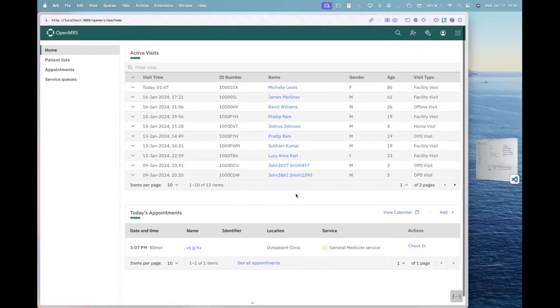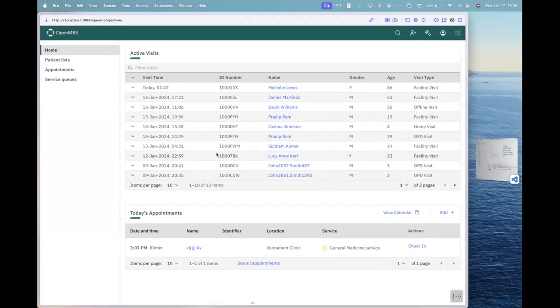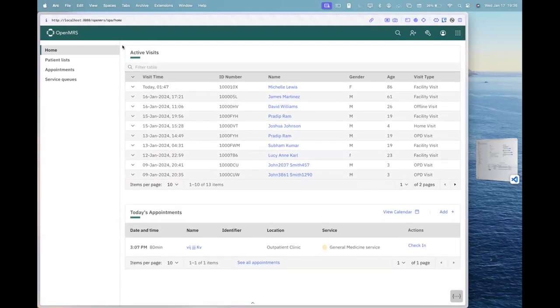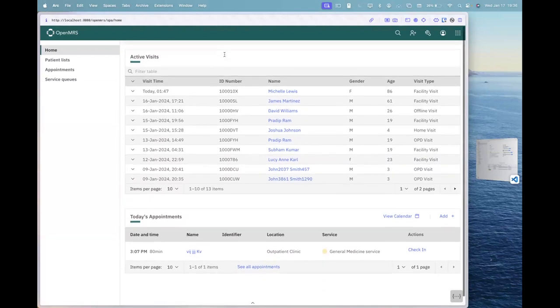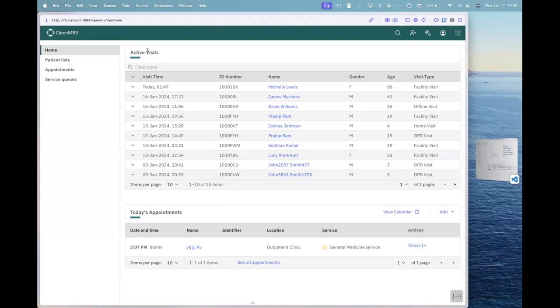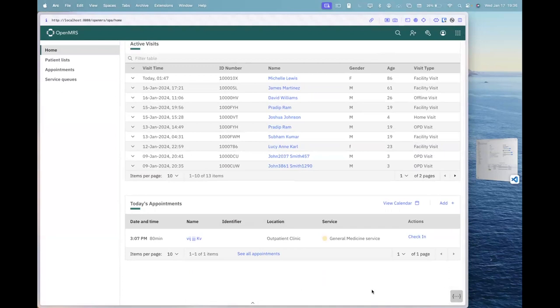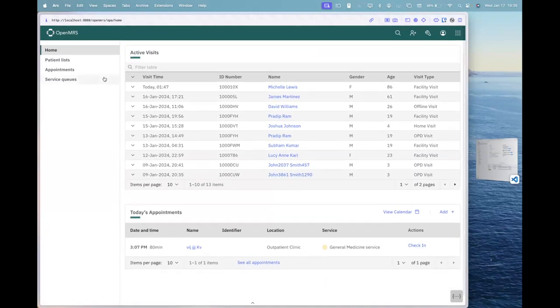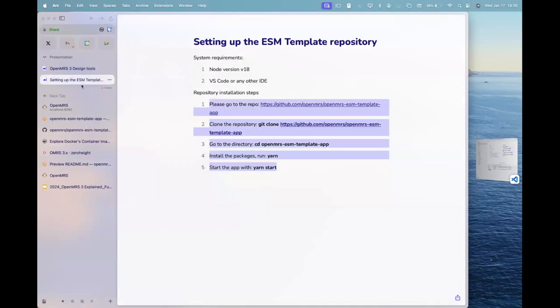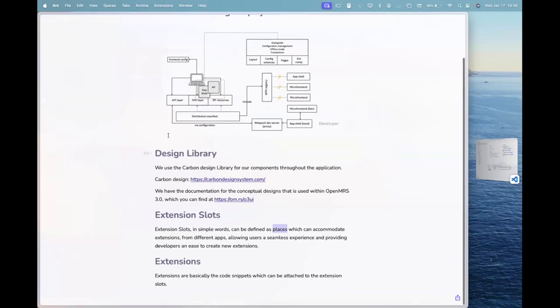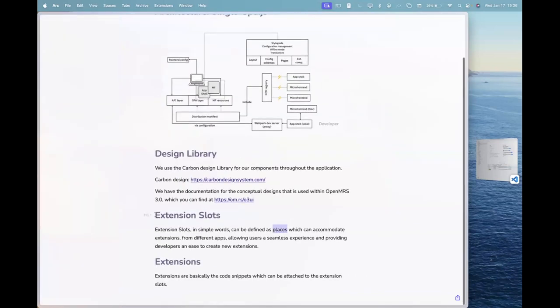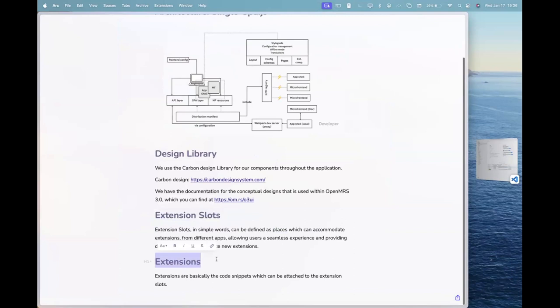What we will be doing here is that we will be trying to replicate this state visits table and add it in here. Right? So just a few minutes before I shared with you two things in here. One was extension slots and one is extensions. Right?